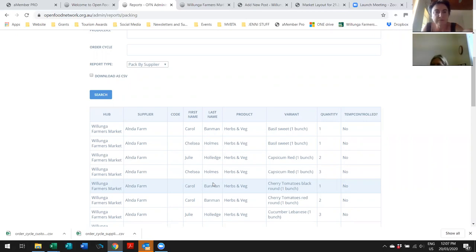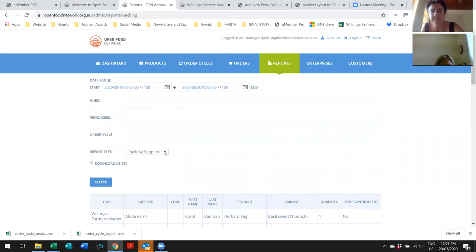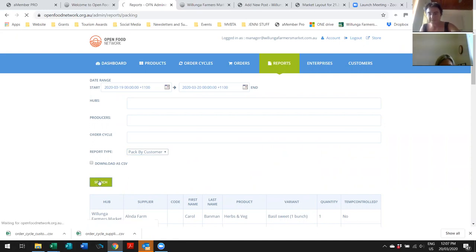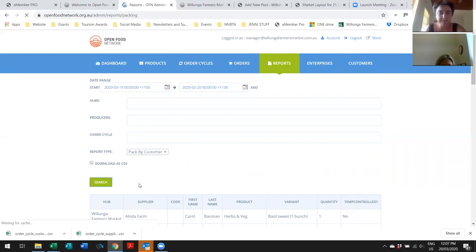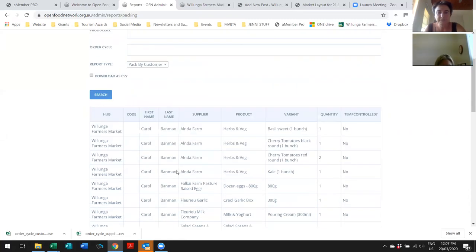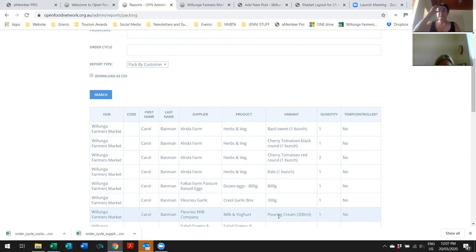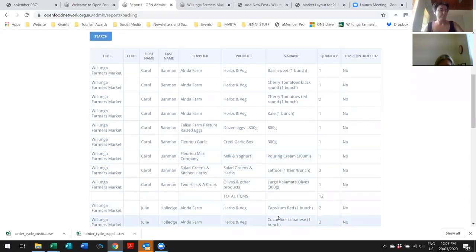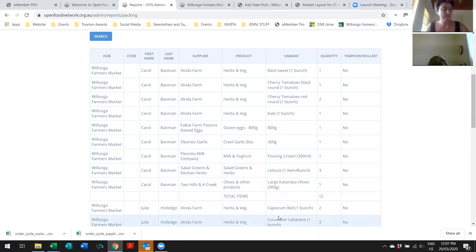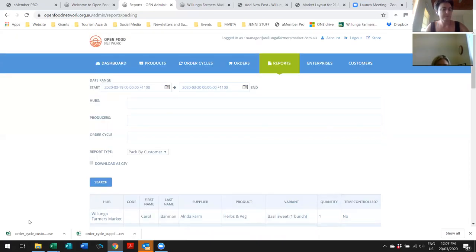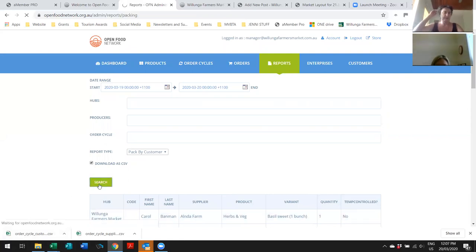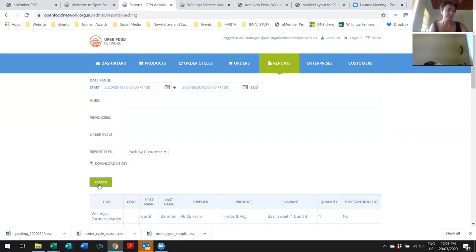Well, if you now flick that drop down to say pack by customer. So, if you kind of think that that list that you've got there is like under farm. That's why it says pack by supplier because they just need to see what do I need to pack. But now, if you look at pack by customer, it's by the customer. Awesome. Cool. So cool. These are the packing reports. Pack by supplier and pack by customer.